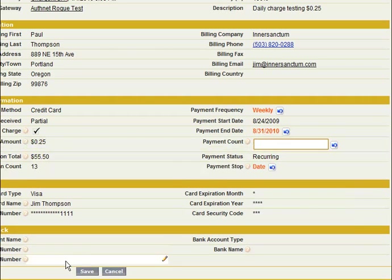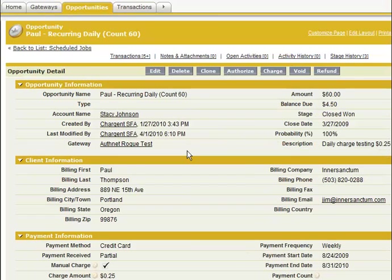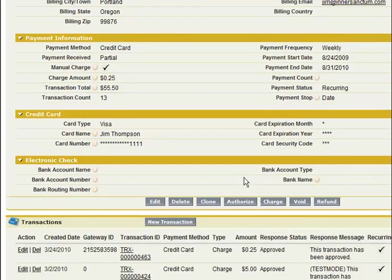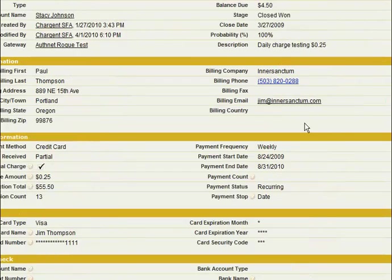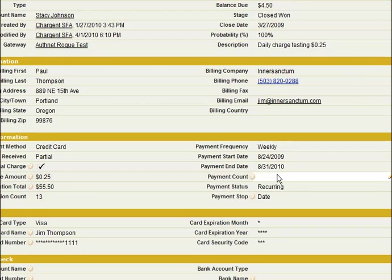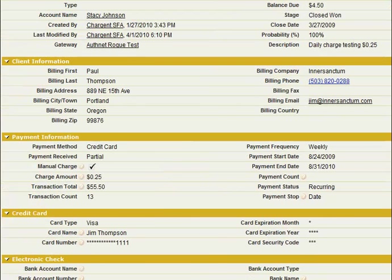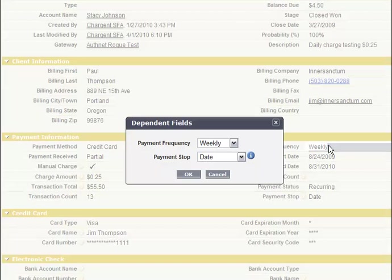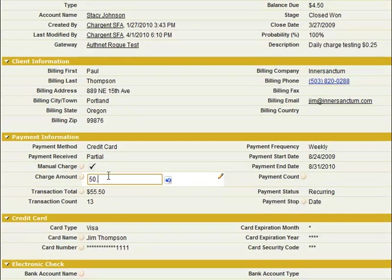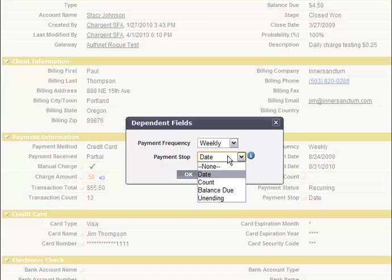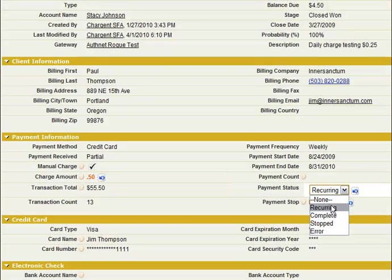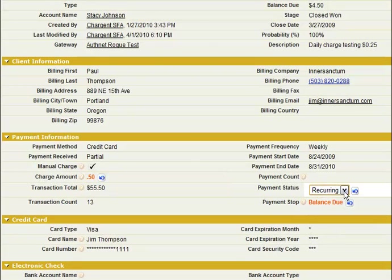This is designed to be very simple, easy to use, and very flexible. In this case, we have a $60 order where $4.50 is left. We're charging 25 cents per transaction. We could do a weekly charge for 50 cents and run this until the balance due is zero, however many weeks that may take. As long as the payment status is in recurring, it will run according to your automated schedule.